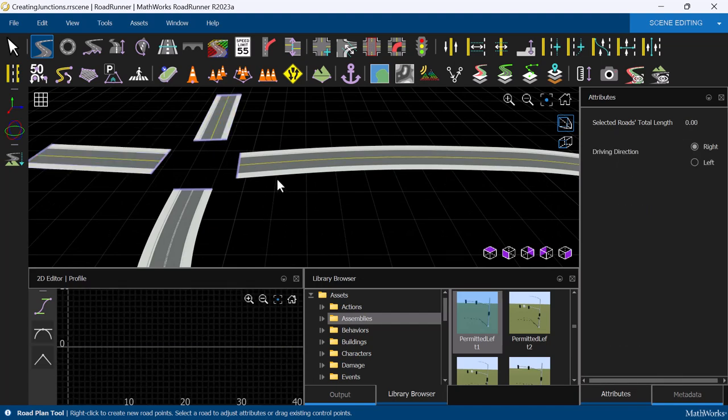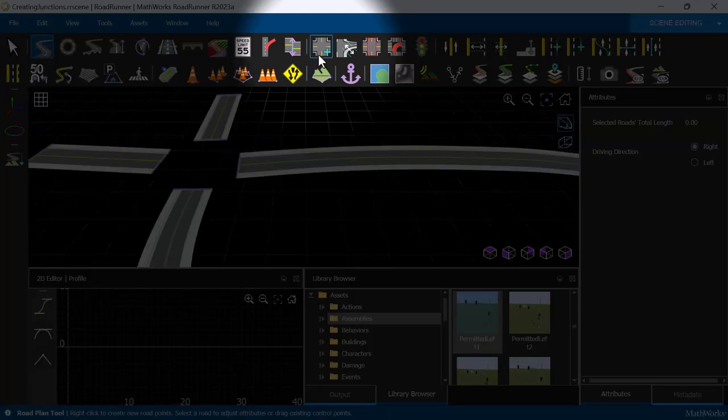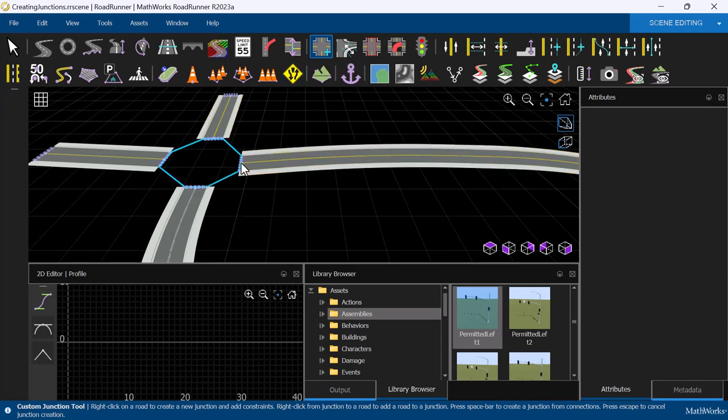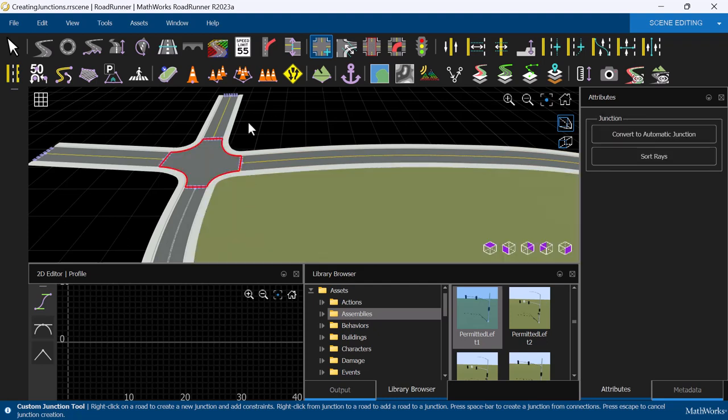Now, we can select the Custom Junction tool and right-click on the four ends of the roads we would like to use to create a junction. Then, hit the spacebar and a junction is formed.